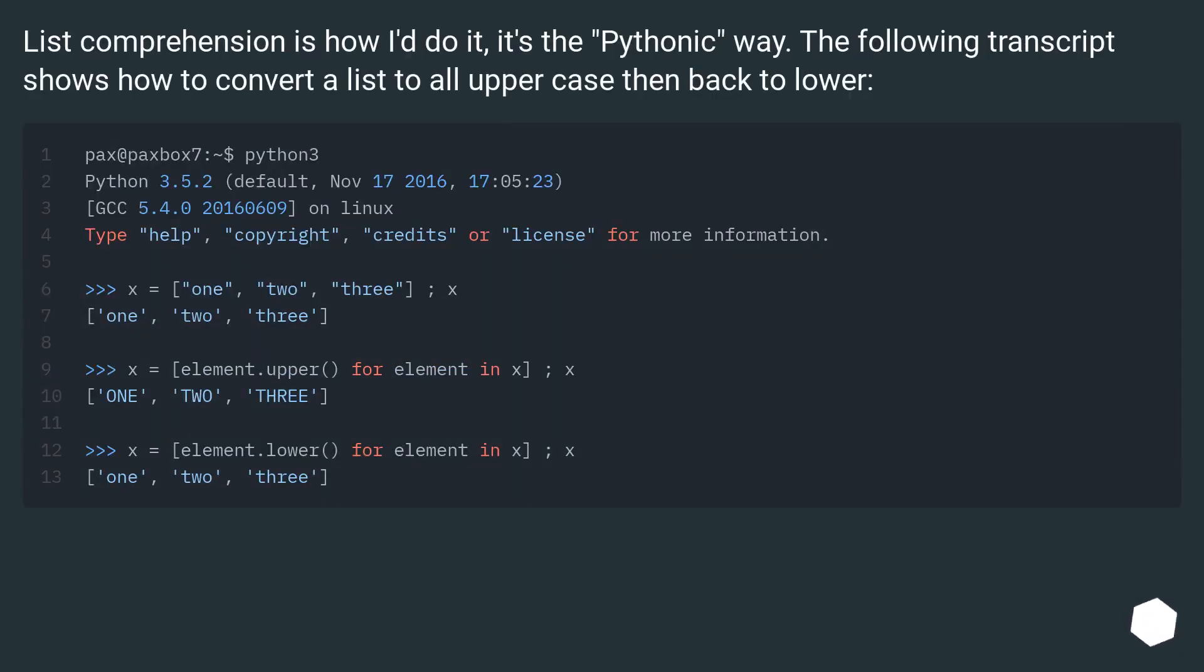List comprehension is how I'd do it. It's the Pythonic way. The following transcript shows how to convert a list to all uppercase then back to lower.